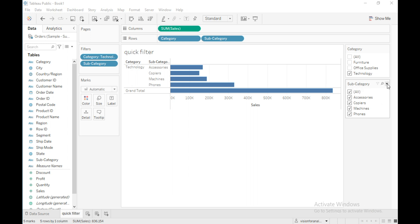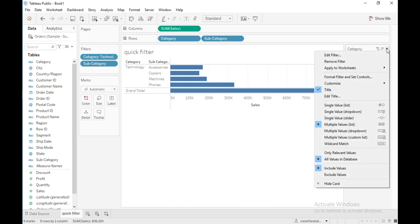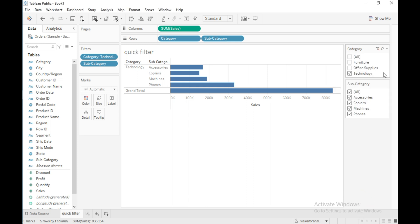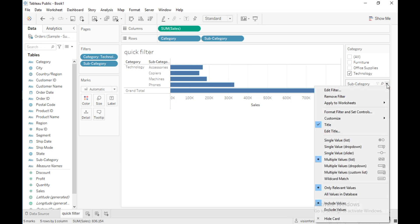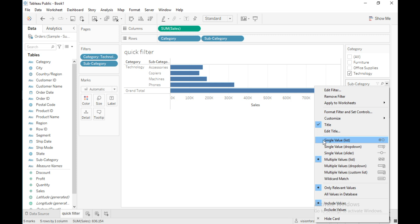You have a drop-down on the filter card, and you can see this drop-down for the category filter as well. Let me explain the filter card options. Click on this drop-down and you can see some options between the gray color lines — these are the filter card options.